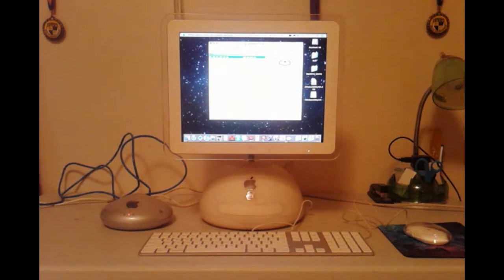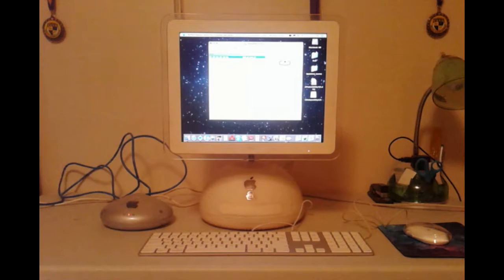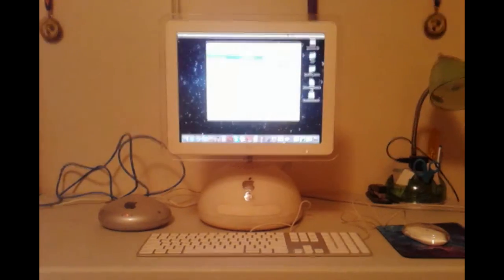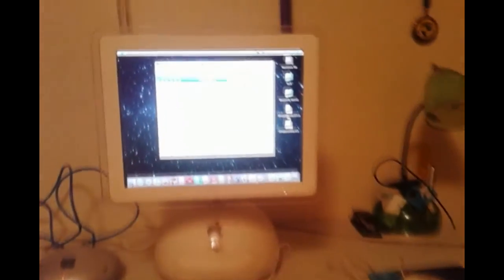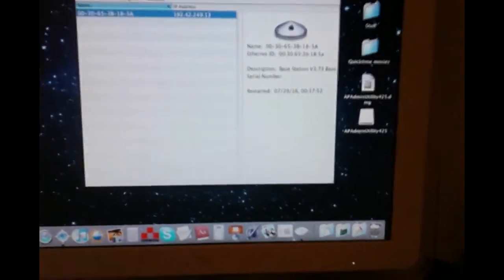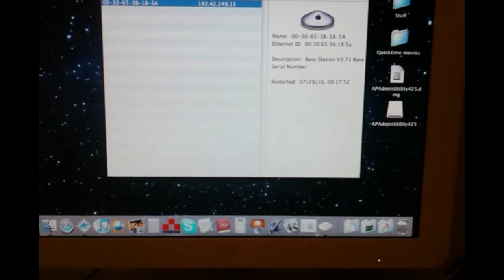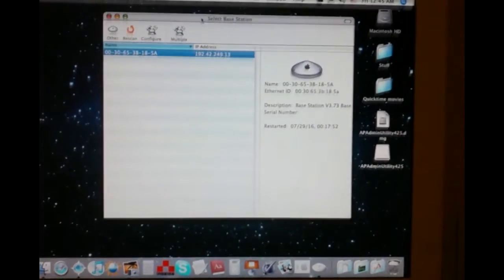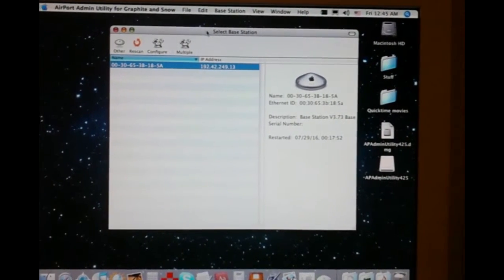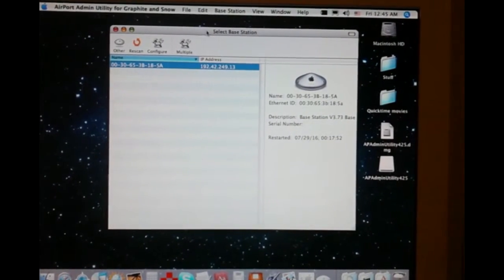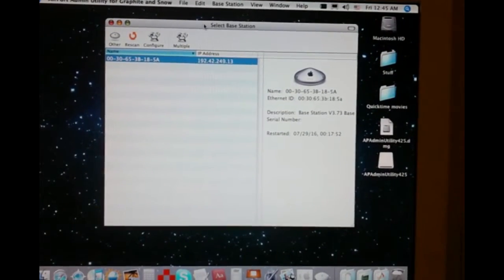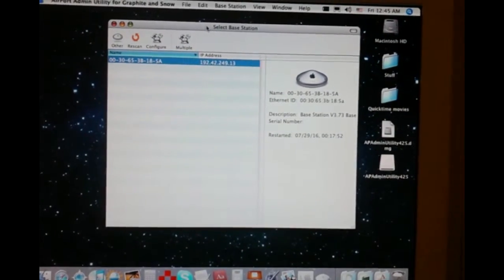I don't own a single Ethernet crossover cable, apparently, so the result that you may or may not see in front of you is, as you can see, we're in our configuration airport admin utility for graphite and snow, and that's the base station being recognized right there.